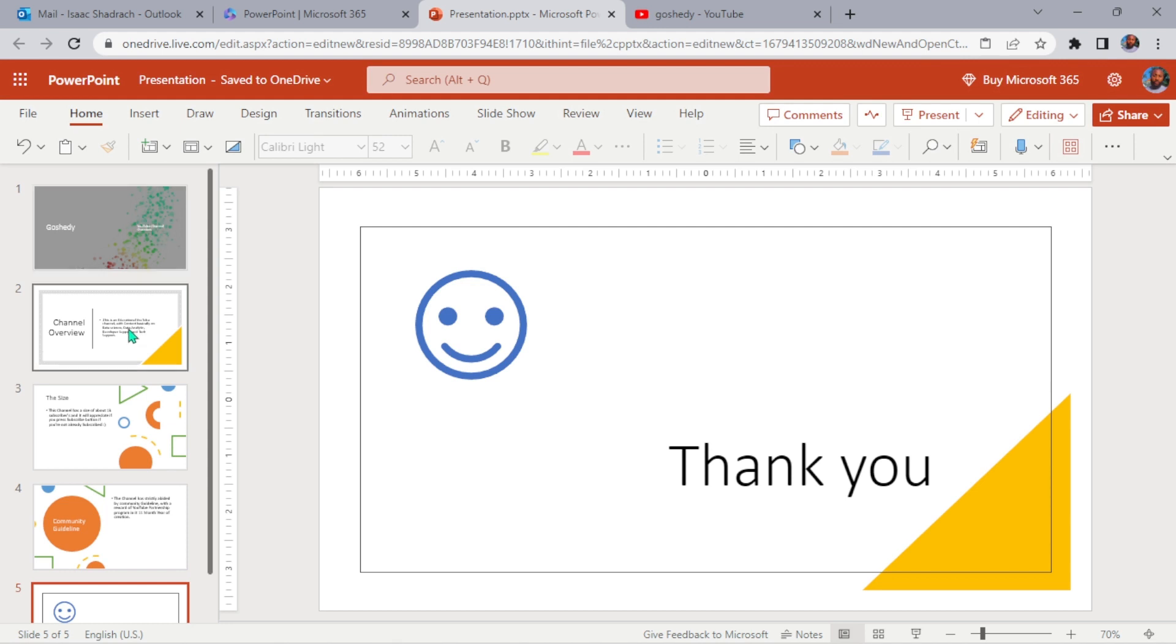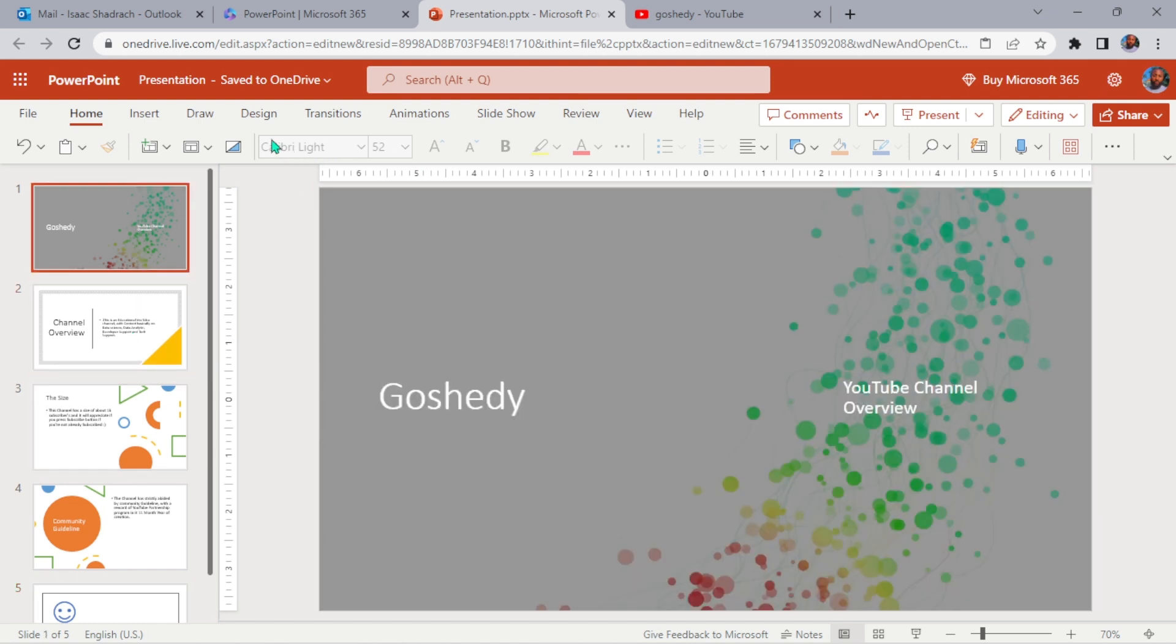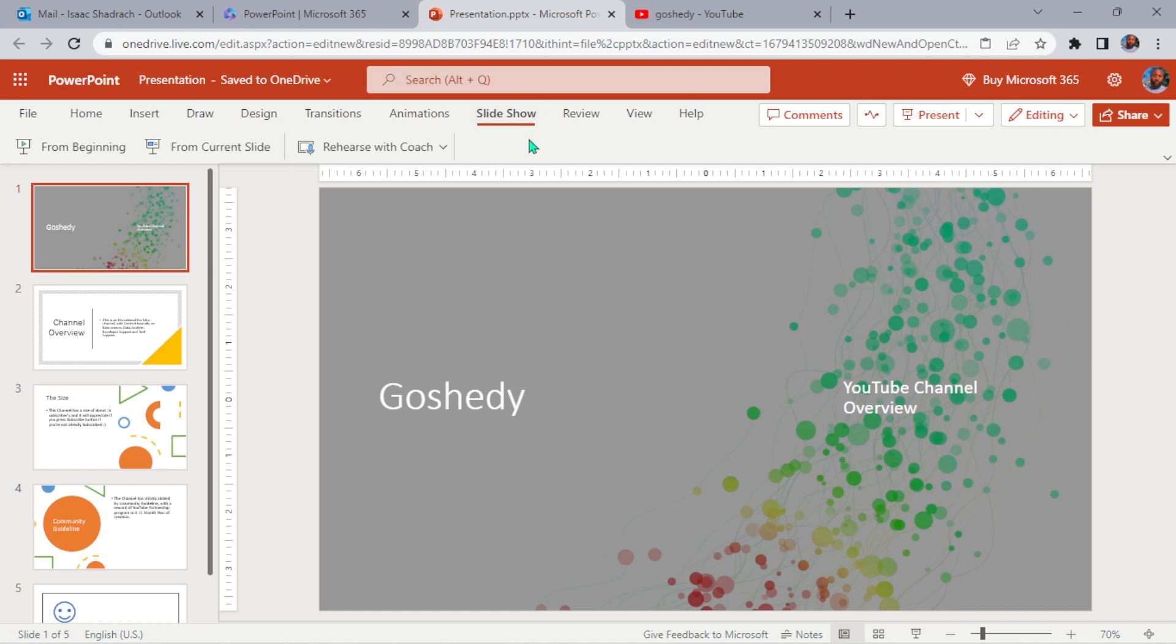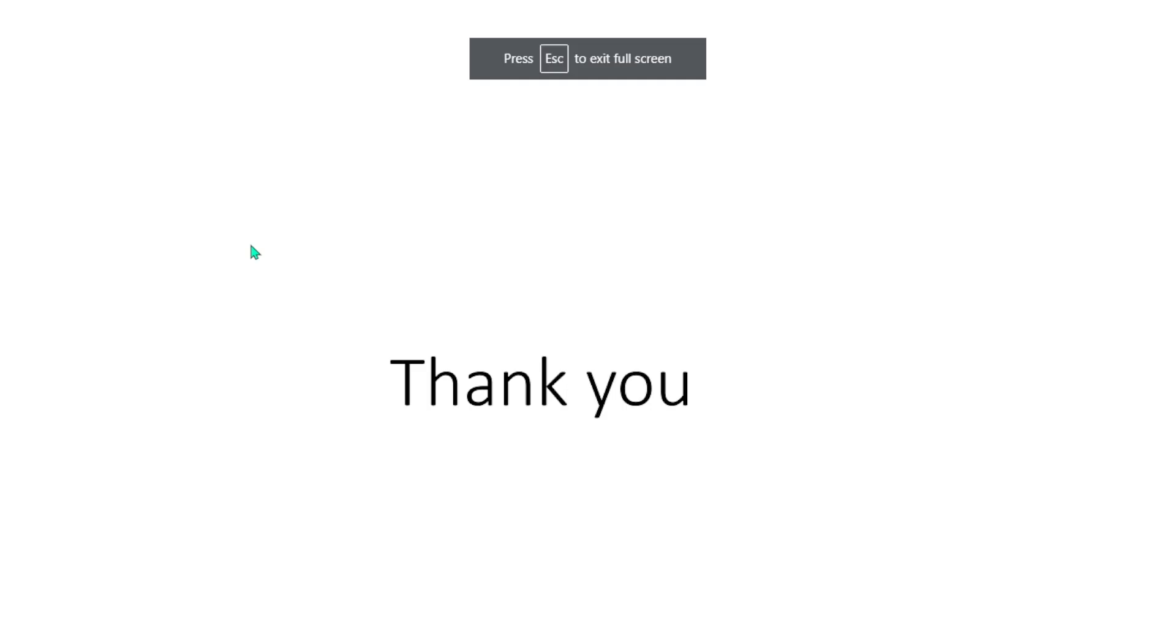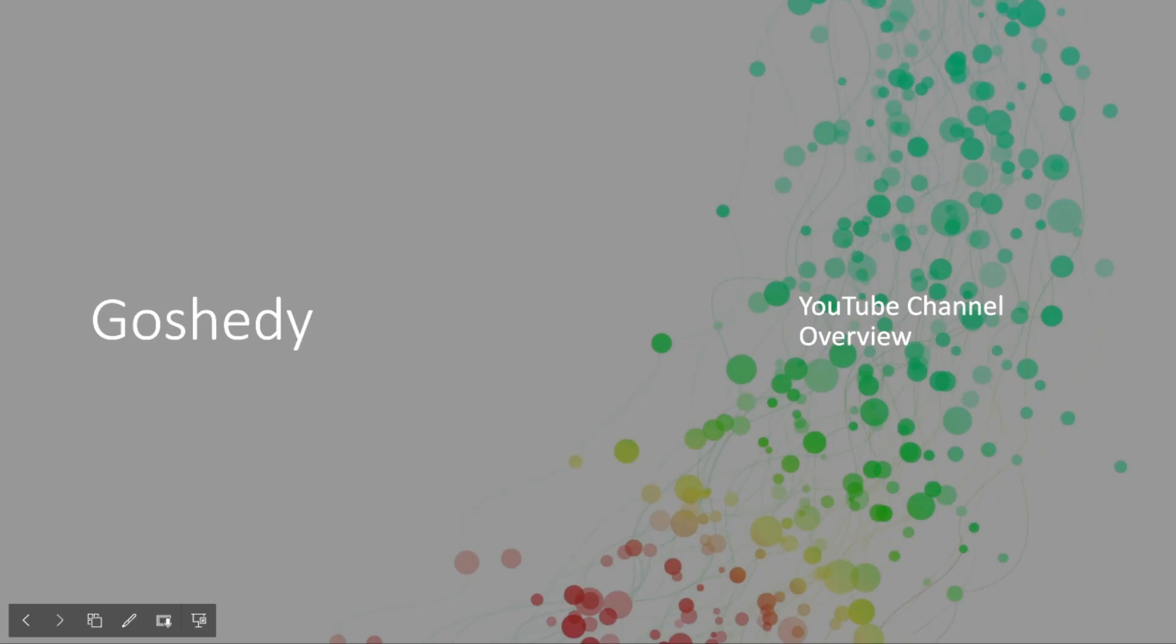So let me go ahead and present this to you. I thought you enjoyed the first transition, but if you don't, then I hope you enjoy this one. Okay, we're in the last slide now. Let's go to the first slide.